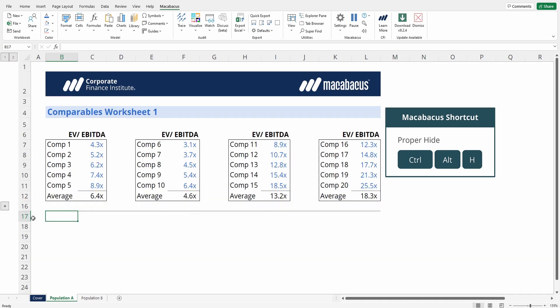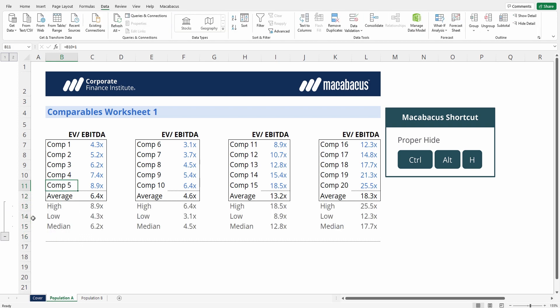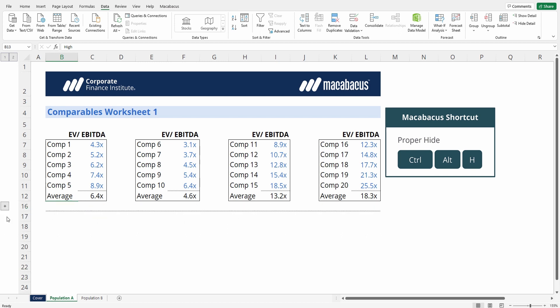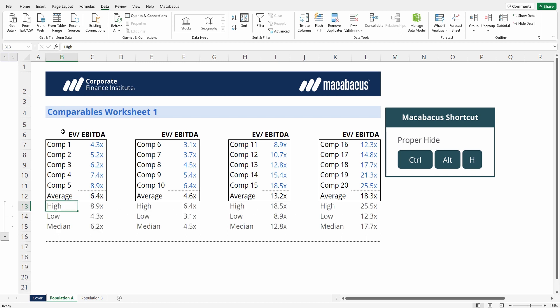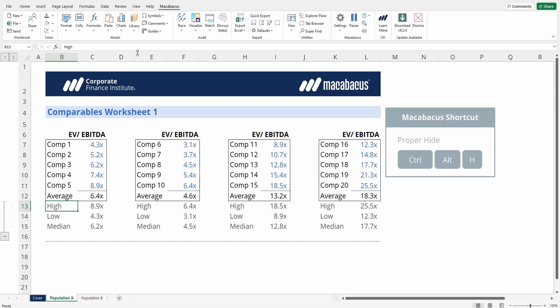which will automatically convert those hidden rows and columns straight into groupings, which will allow you to then collapse or expand them.